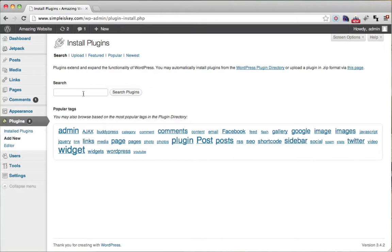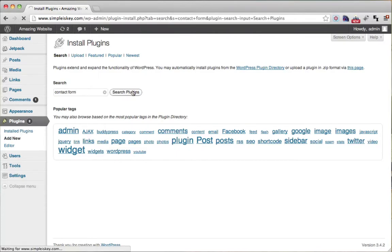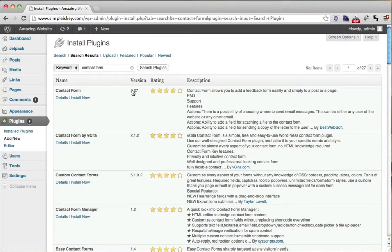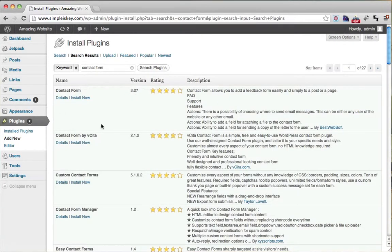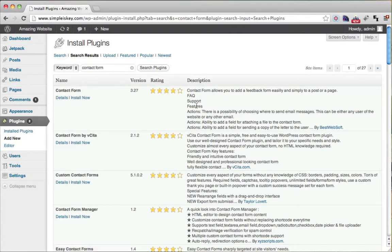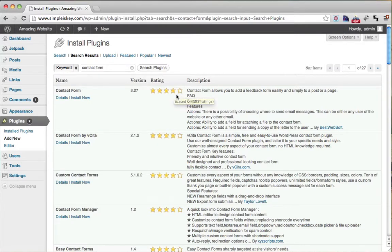So let's look for a contact form. Here we can see all the different contact forms people have made for WordPress. And so this is one, and the rating's four out of five stars. Obviously you want something that has good ratings. If you hover over it, you can see how many ratings there are.